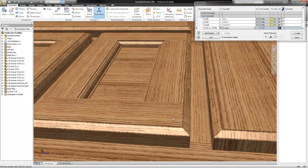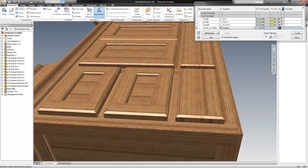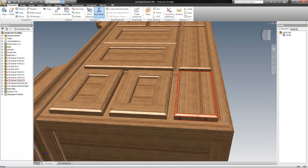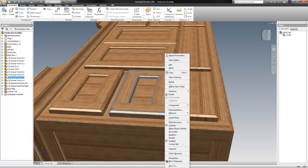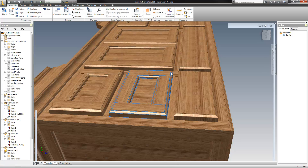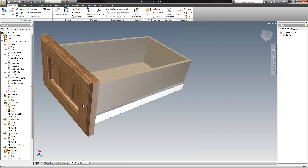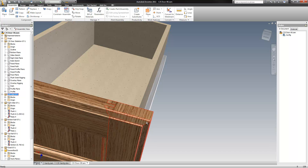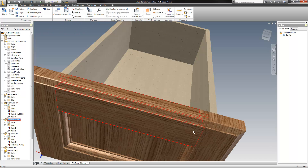But you can see that each one of these doors and drawer fronts has an edge profile on it now, and that's cut into each part.